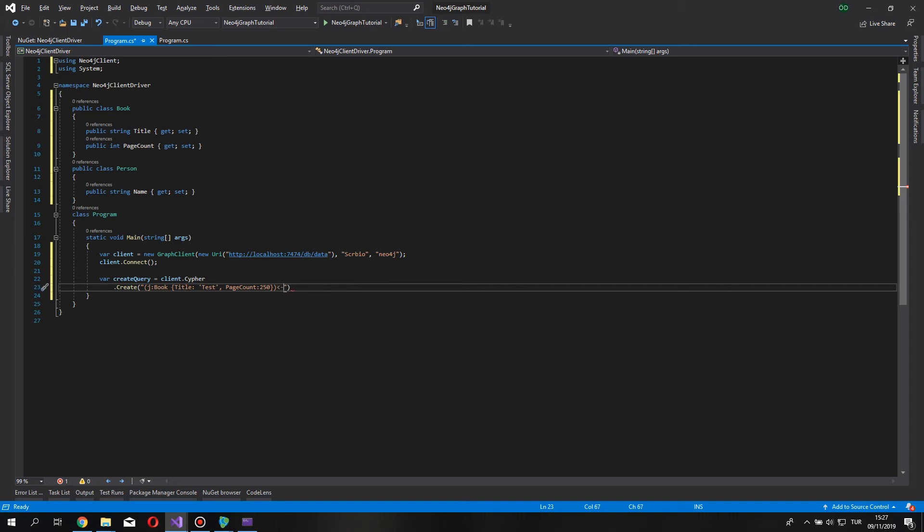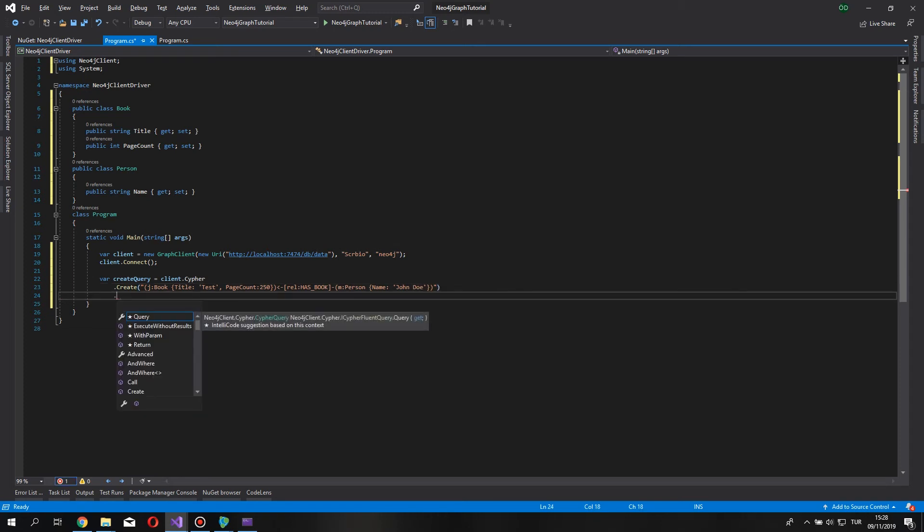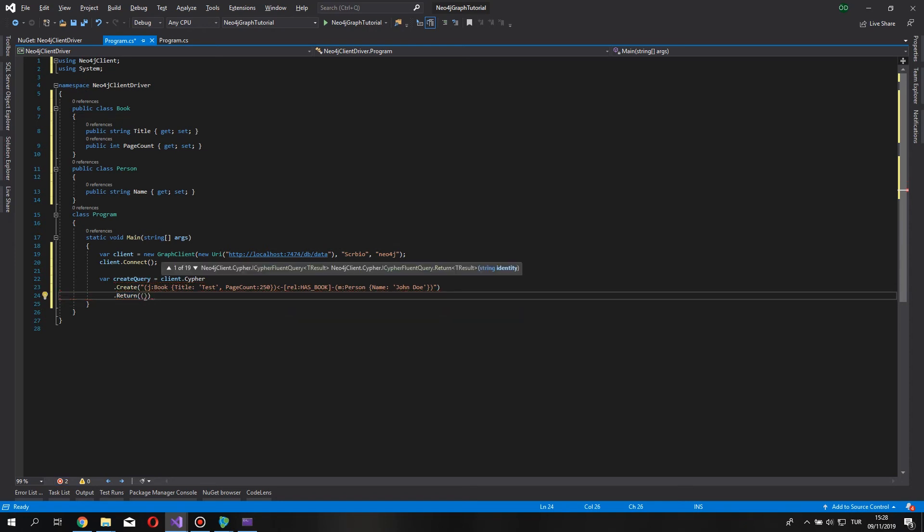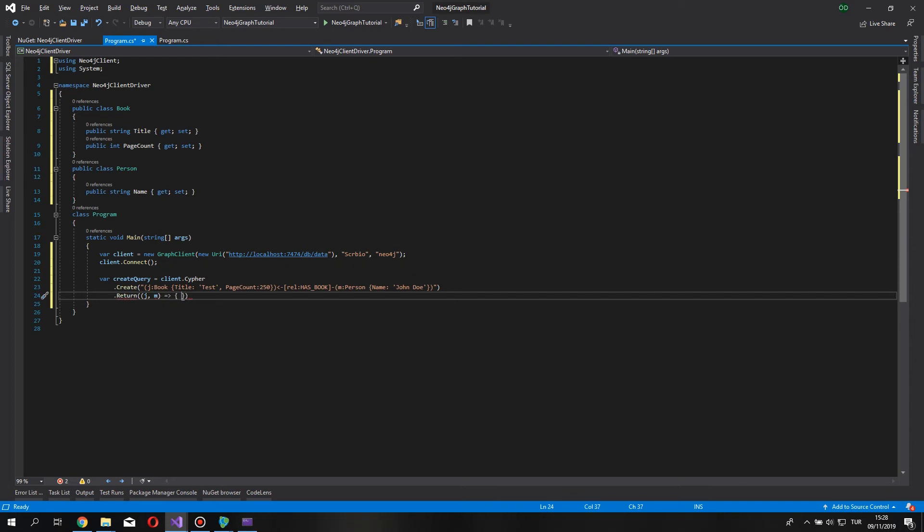Let's connect this with relationship to a person. So, let's say relation has book. And who has book? Our person. Which has a name, of course. John Doe. After that, we want created nodes, shall we? Let's return the created nodes. We do this by return method. And create J and M. Be careful about the naming this. These two variables has to be the same name as the nodes we created and the previous create statement. So, let's do this.